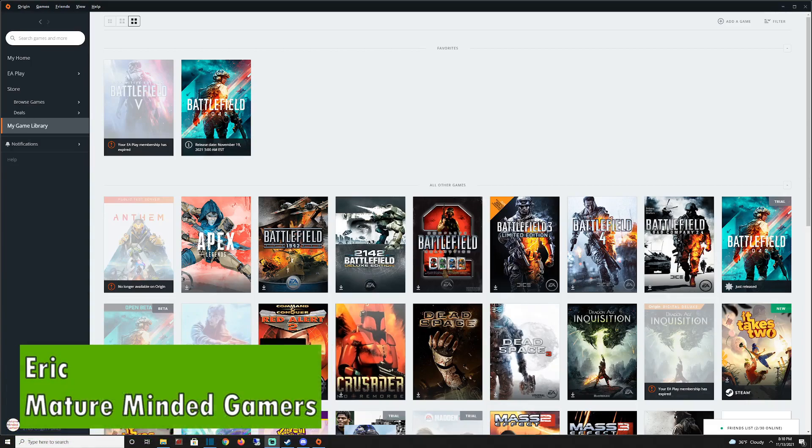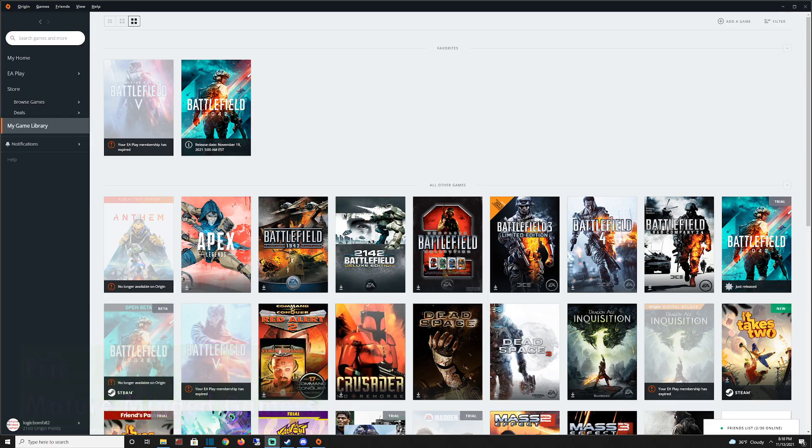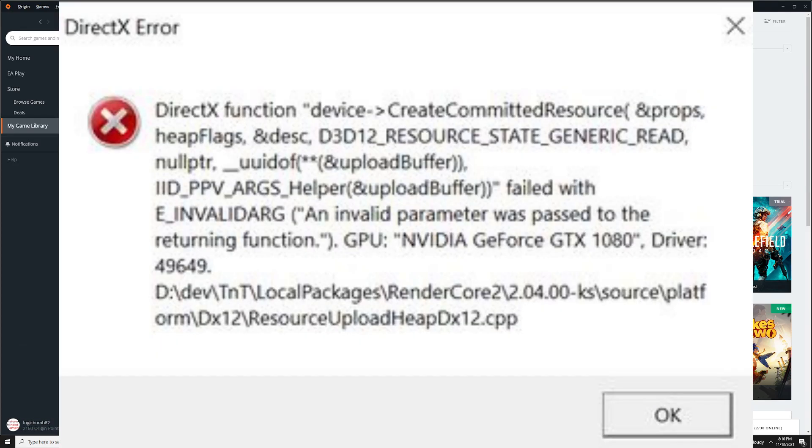Hey everybody, Eric here from the Mature Minded Gamers. I have finally found a fix for Battlefield 2042 DirectX crashes.